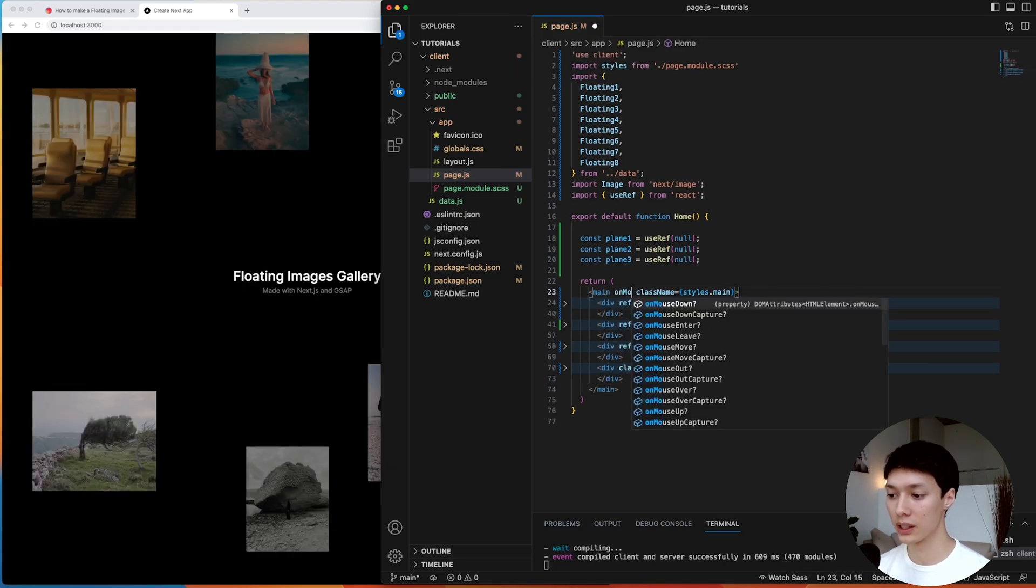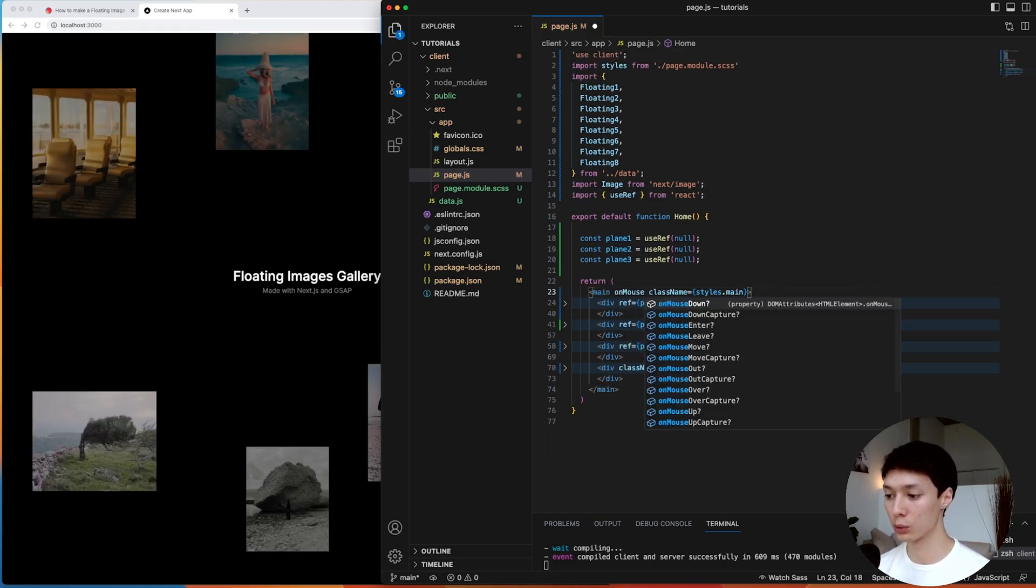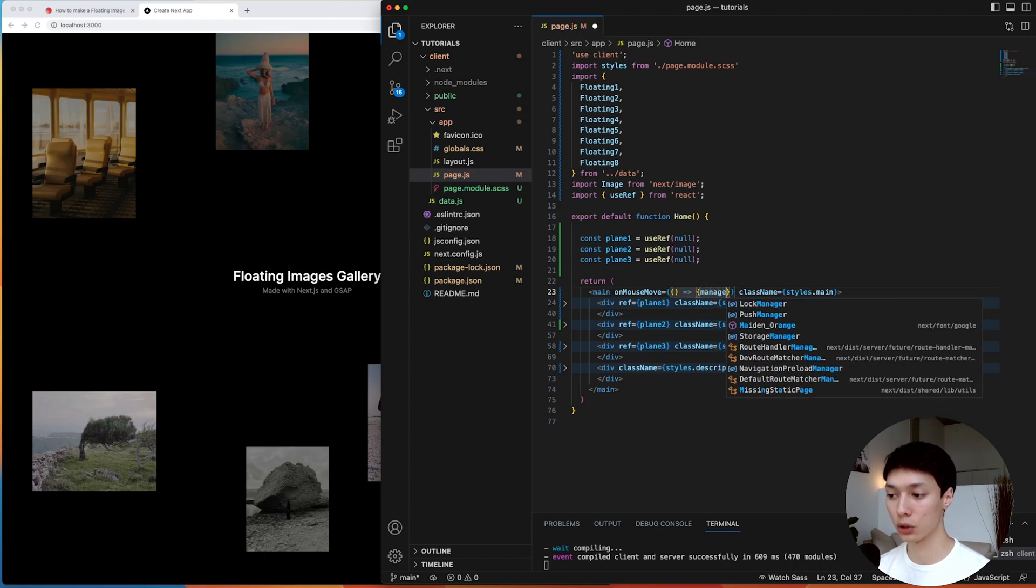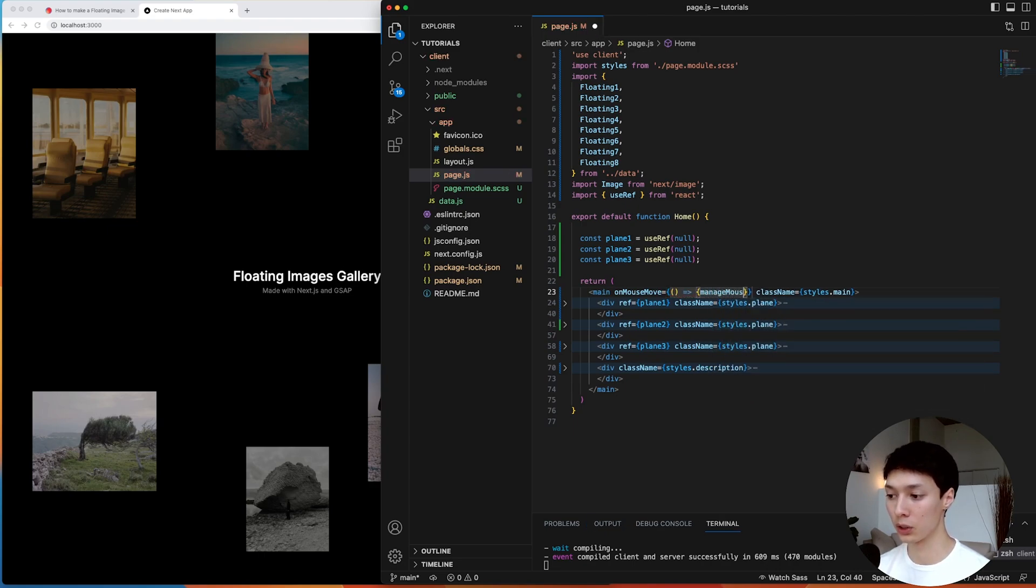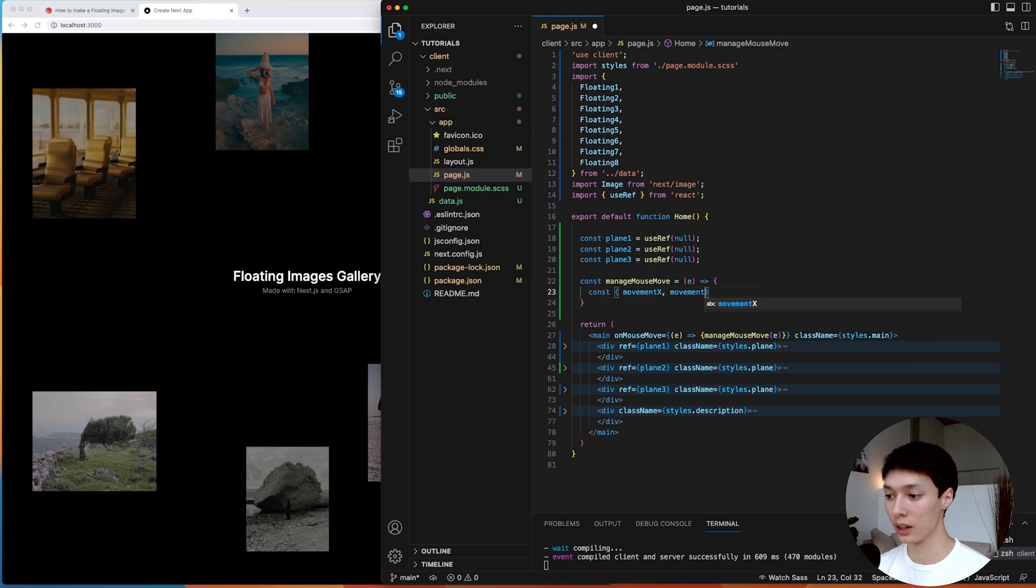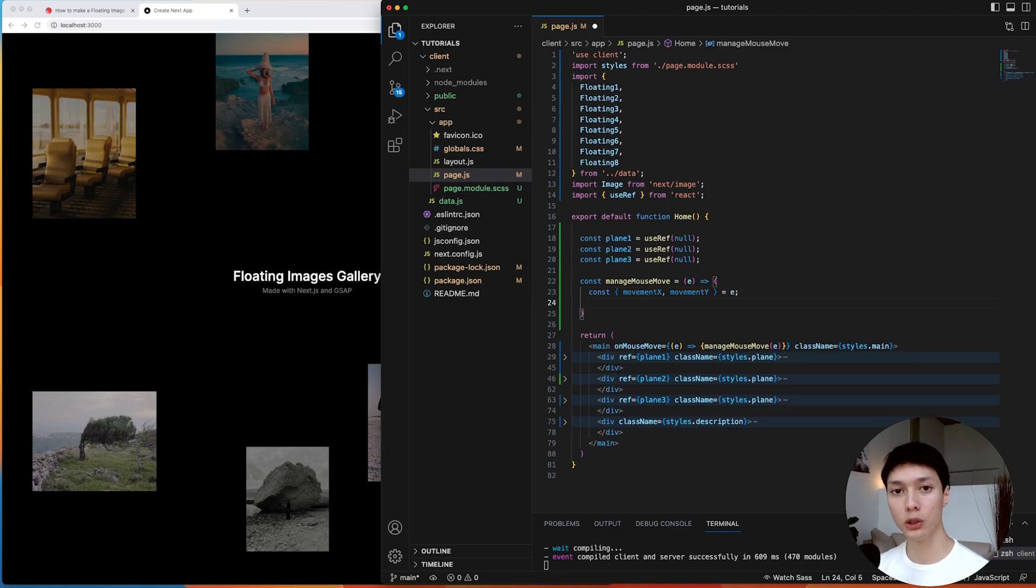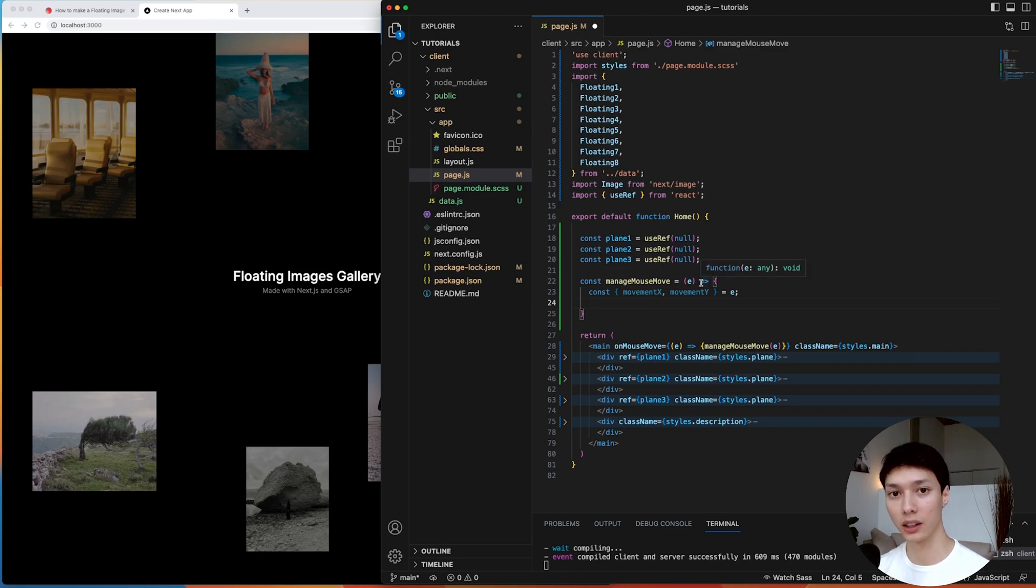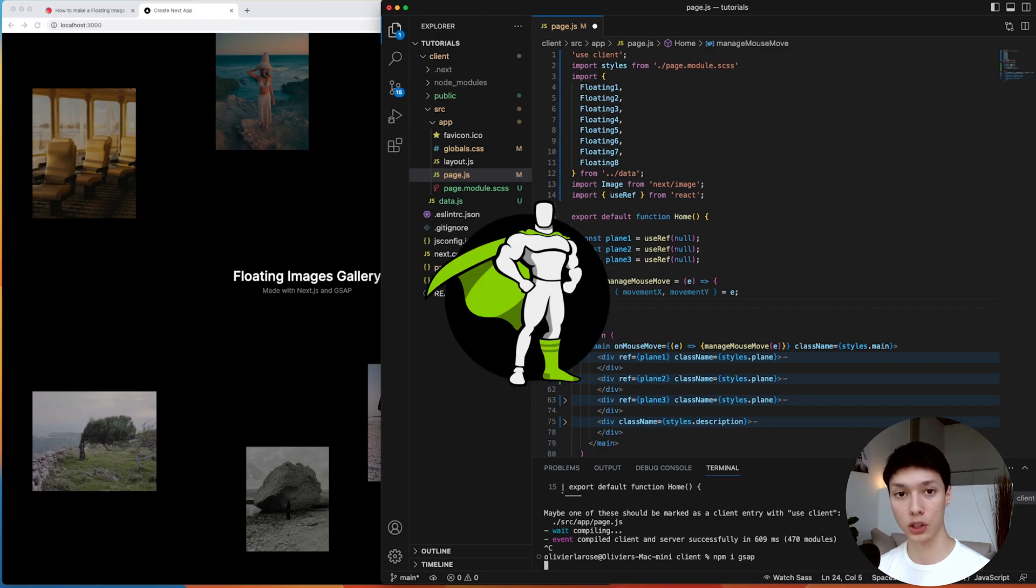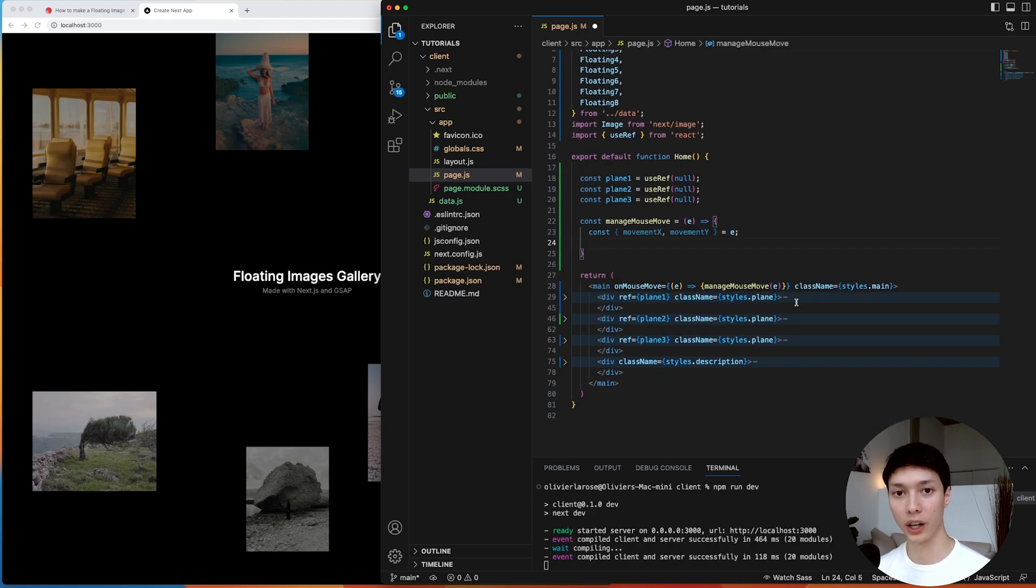So the first thing I'm going to do here is create three references to the different planes. So what I can do here is add a onMouseMove, and I can trigger a function like manageMouseMove with the event, and it has the event as a parameter, and I can come here and extract the movement X and the movement Y of the mouse. And then we're going to use the gsap set function to set a new styling to the three planes. So what I'm going to do here is npm install gsap.